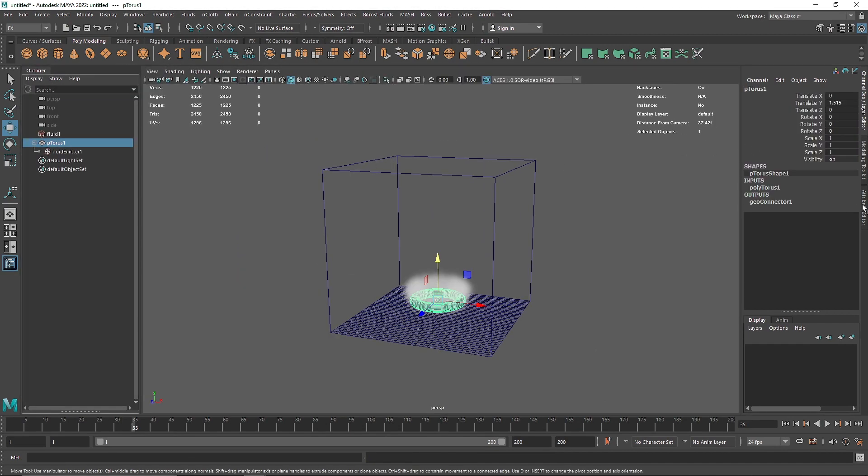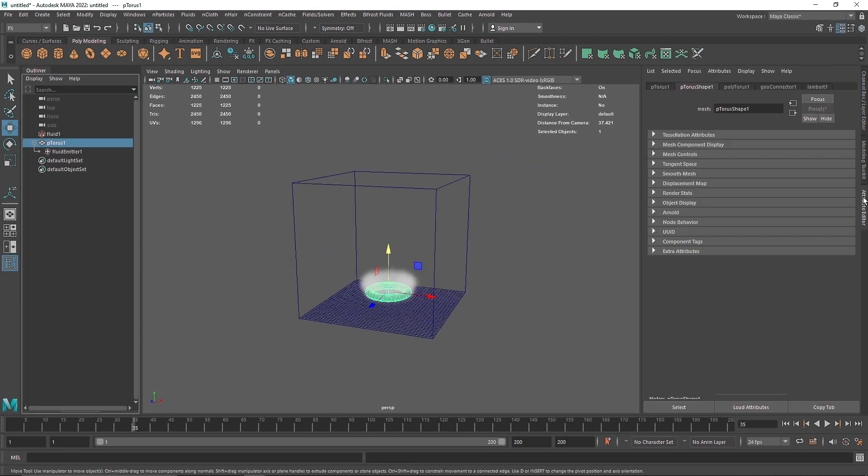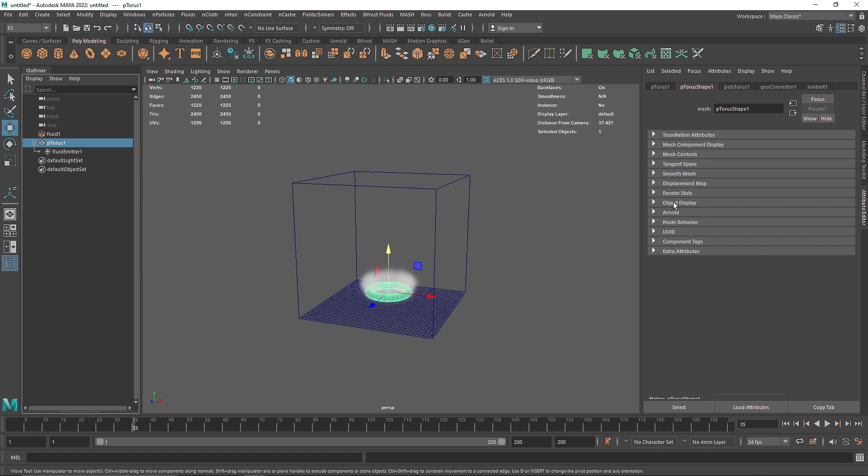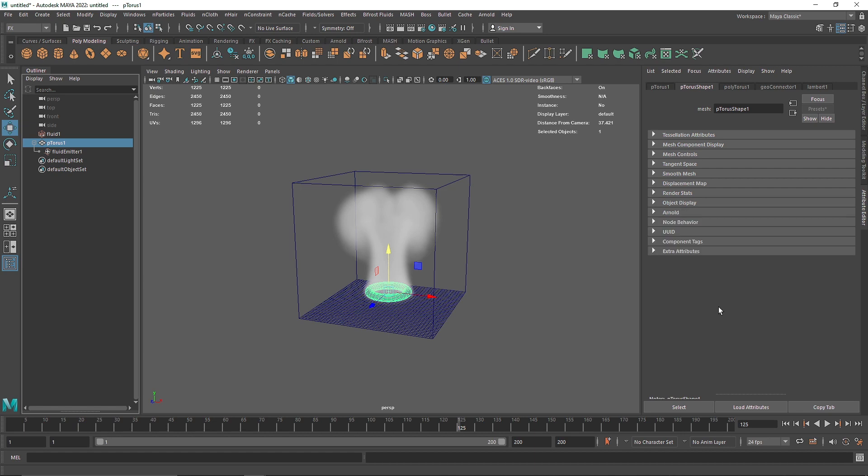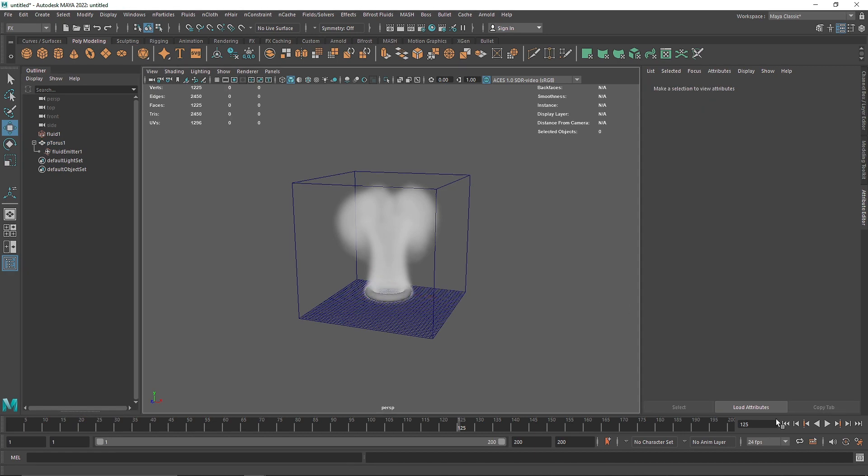You can simply select your torus and you can go in here to object display, you can turn off the visibility and the smoke will still be emitted from that object. So if you don't want to show your object where the particles are emitting from, you can turn it off.